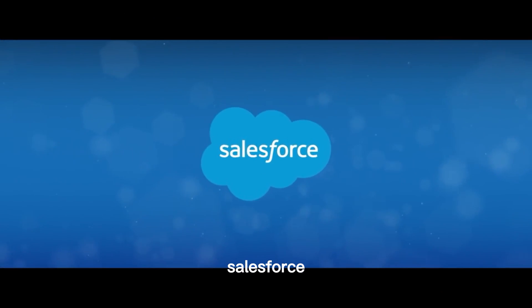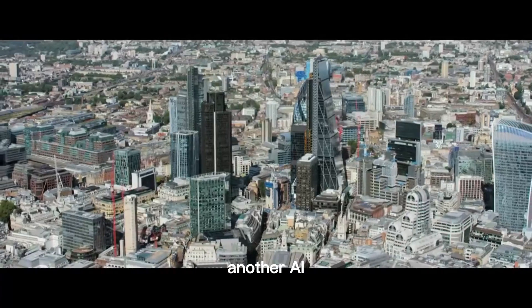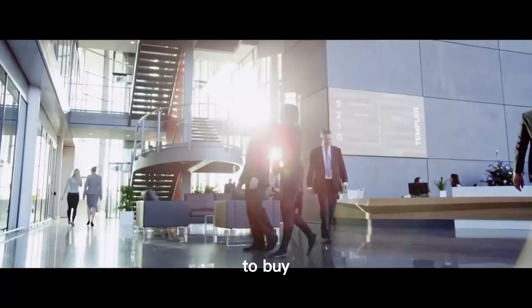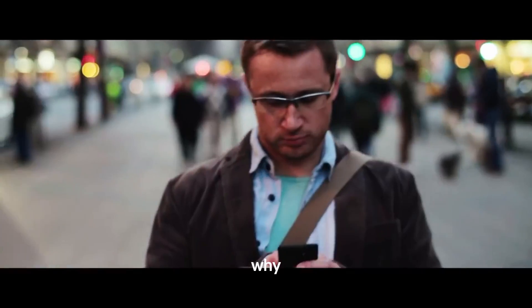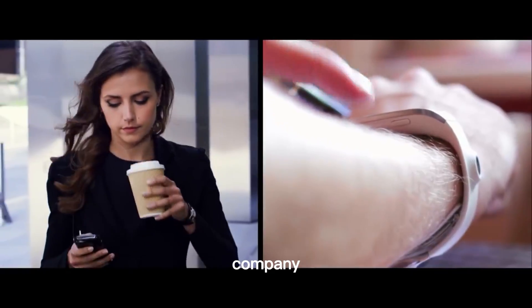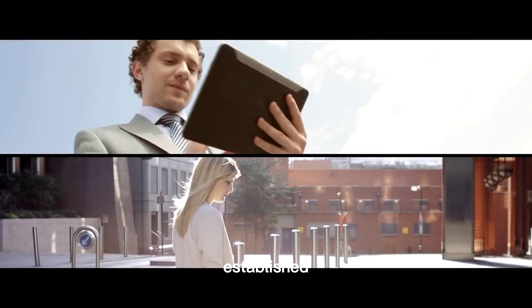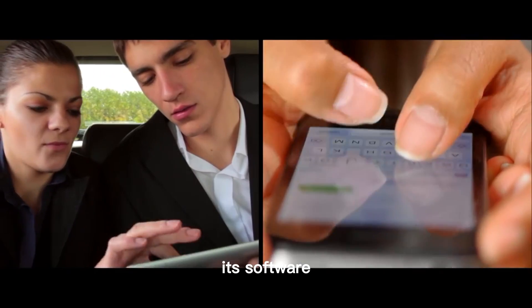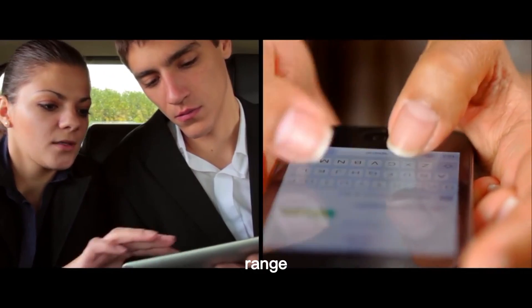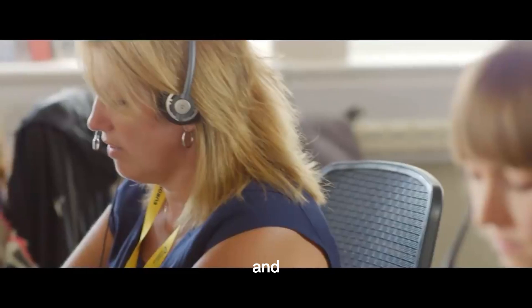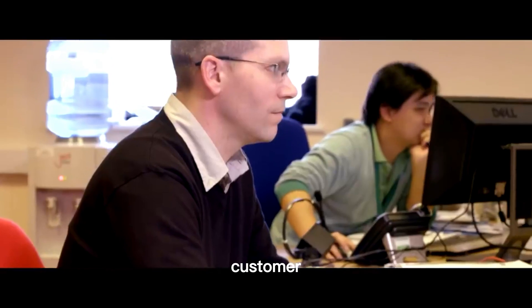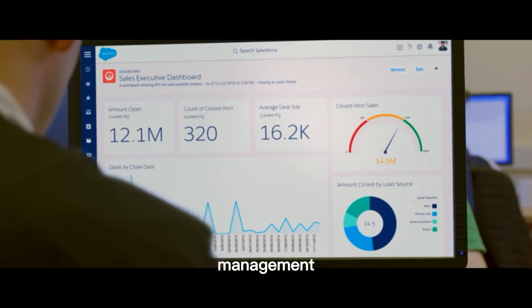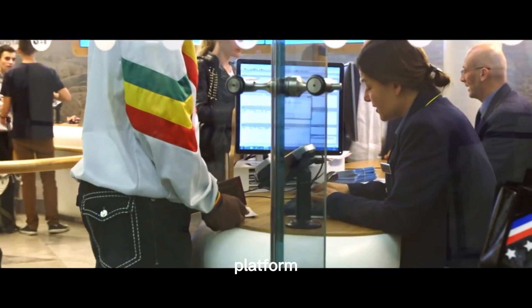Number 3: Salesforce. Another AI stock to buy is Salesforce. Why? Salesforce is a cloud software company established in 1999. Its software range focuses on customer service and marketing and is best known for its leading customer relationship management, CRM, platform.